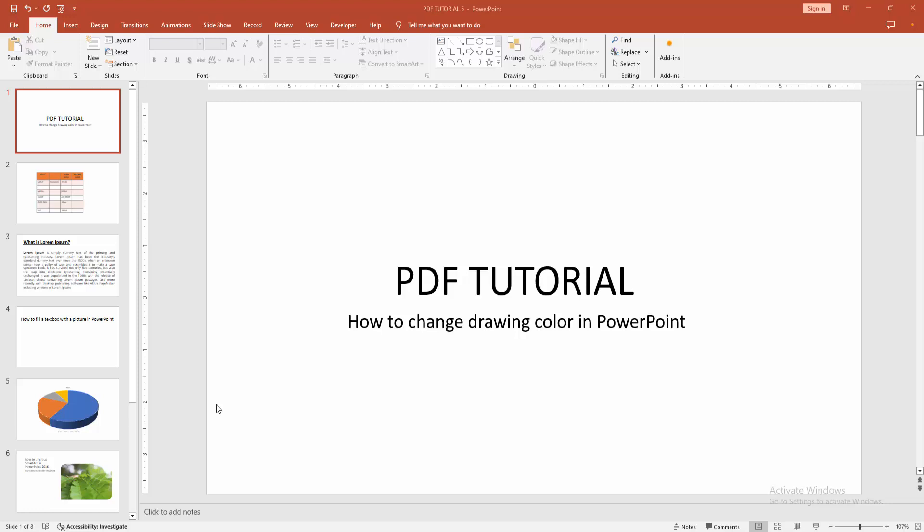Assalamualaikum, hello friends. How are you? Welcome back to another video. In this video, I'm going to show you how to change drawing color in PowerPoint. Let's get started.